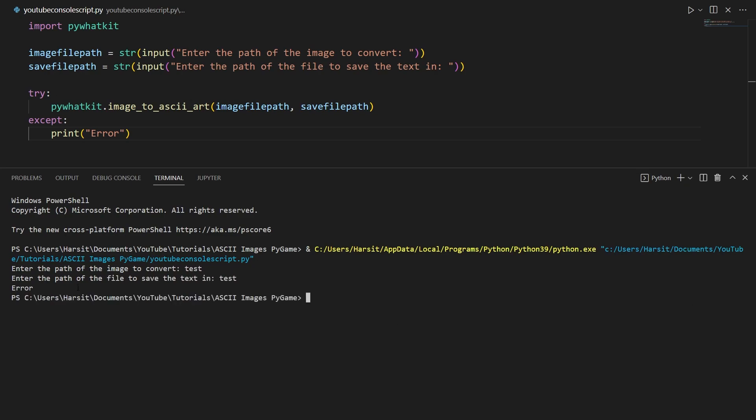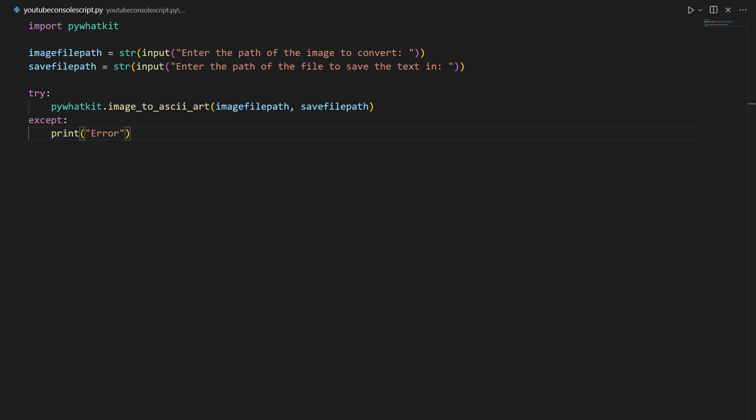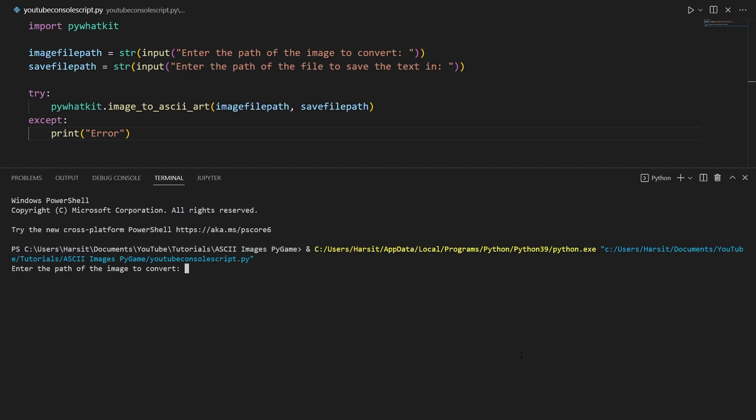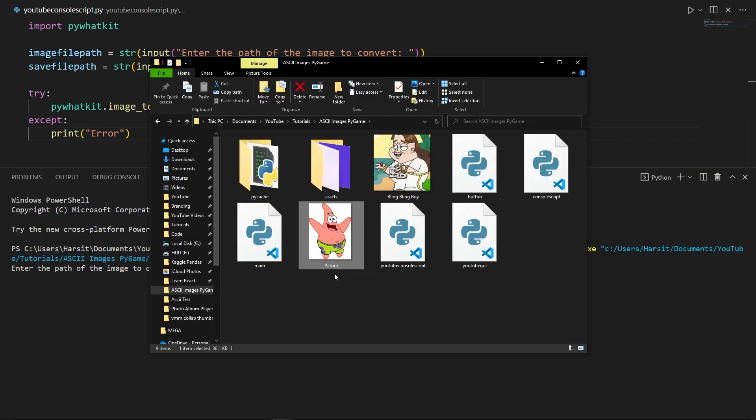All right though, let's actually test this out with a file path. So running this again, I'm going to go ahead and find the file path of the image I want. So right here I have Patrick and I want to get the path of him, so I'm going to go ahead in my file explorer and say copy path.